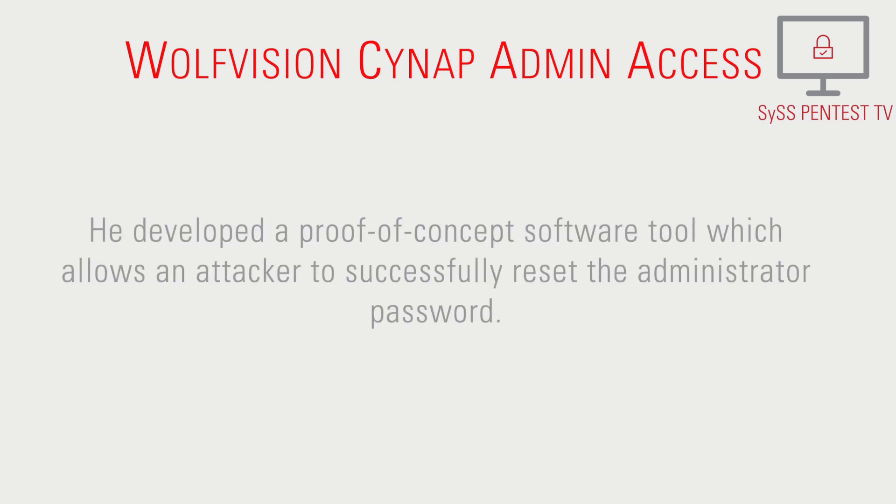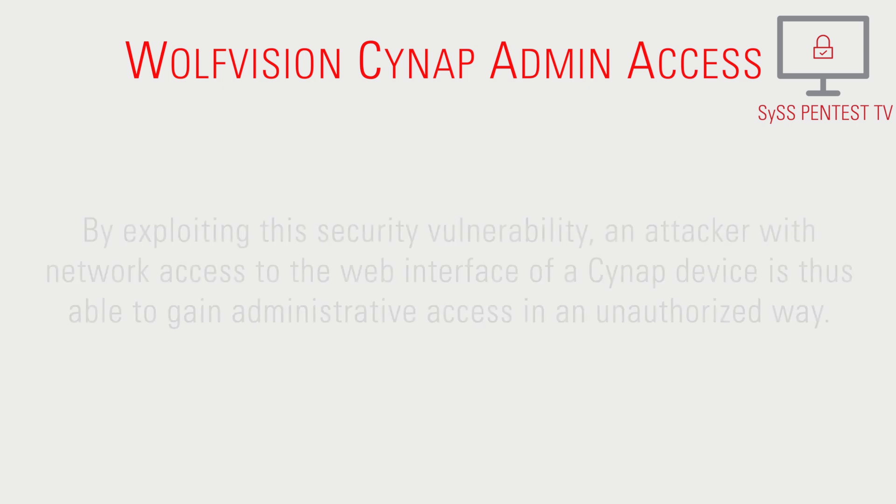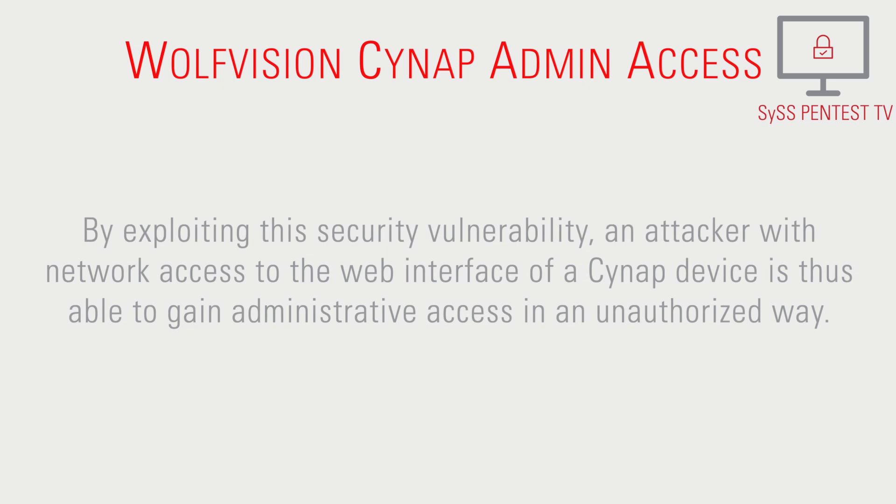He developed a proof-of-concept software tool which allows an attacker to successfully reset the administrator password. By exploiting this security vulnerability, an attacker with network access to the web interface of a Cynap device is able to gain administrative access in an unauthorized way.